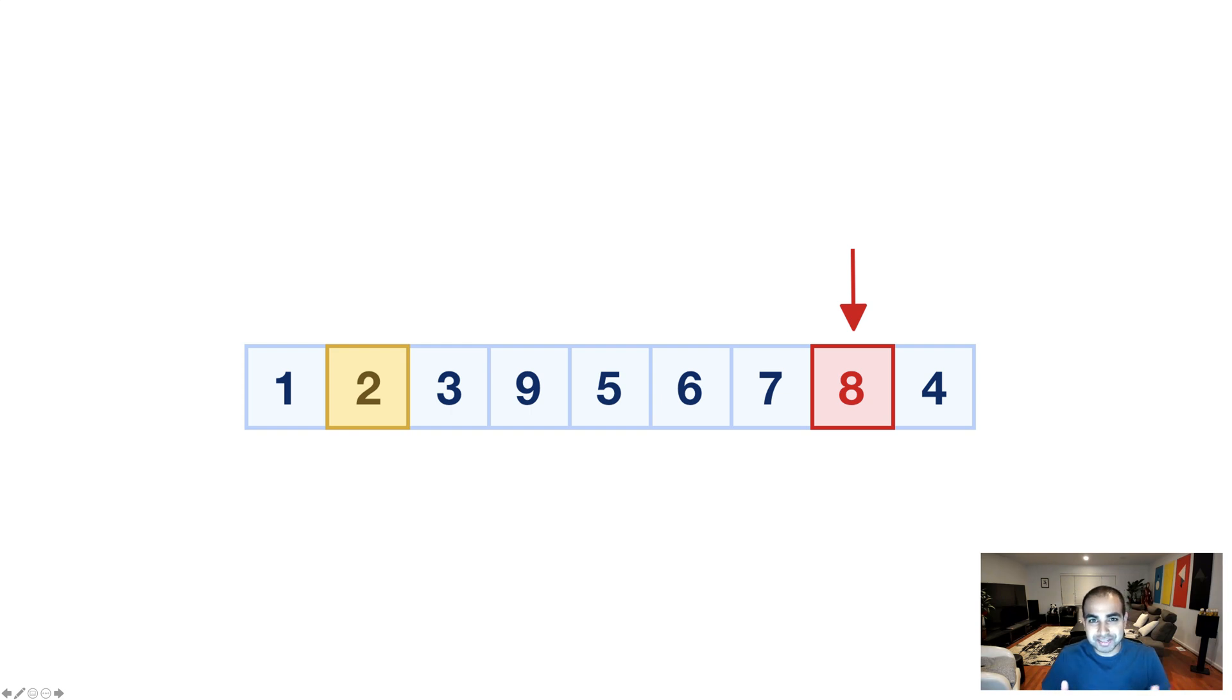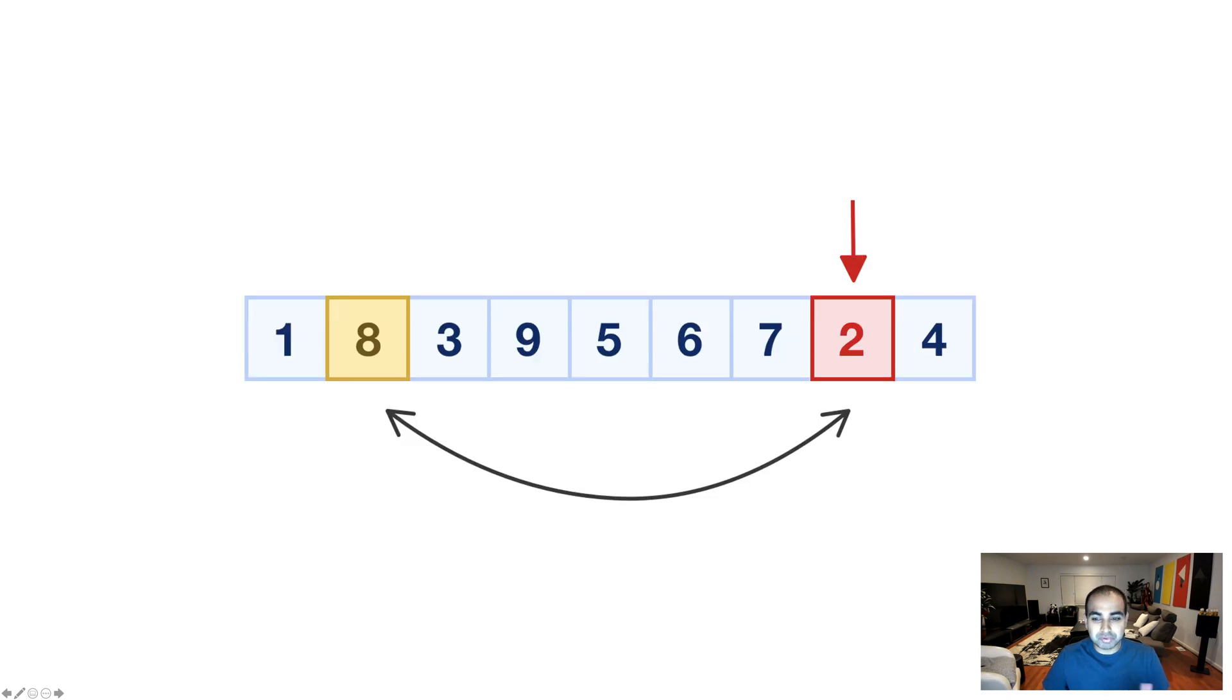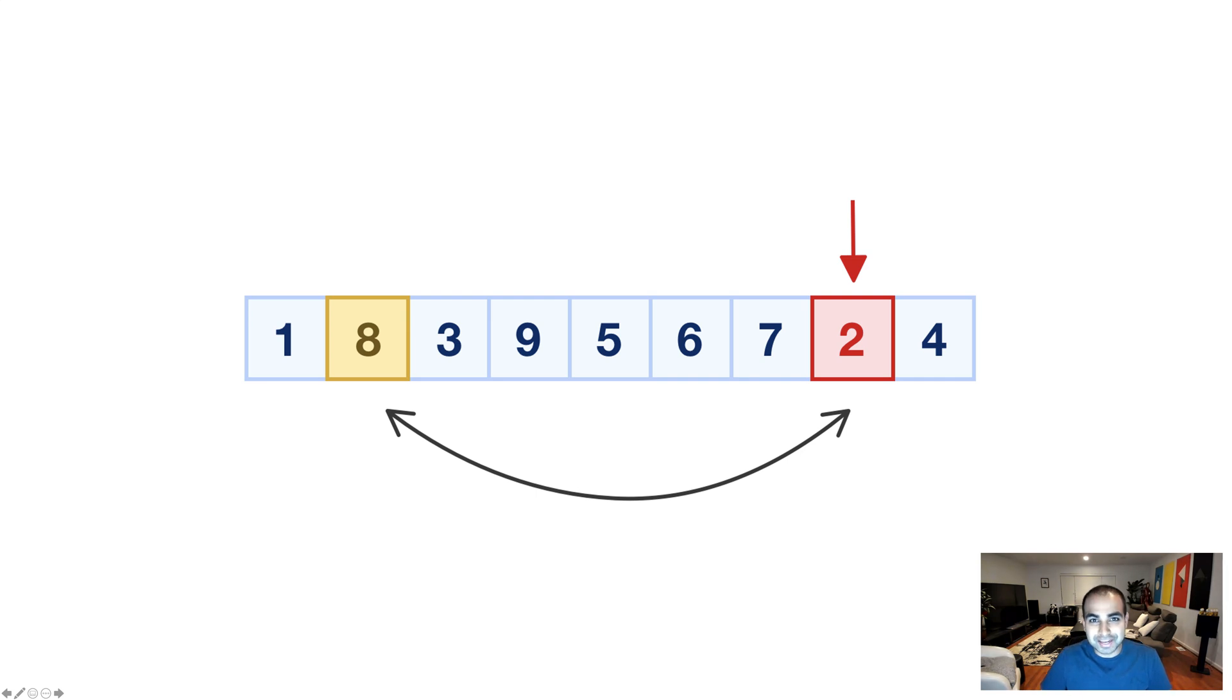And guess what's going to be the next step? Now we have a random number and our current position. We swap them. And so, now the 8 goes to where the 2 was and the 2 goes to where the 8 was earlier.